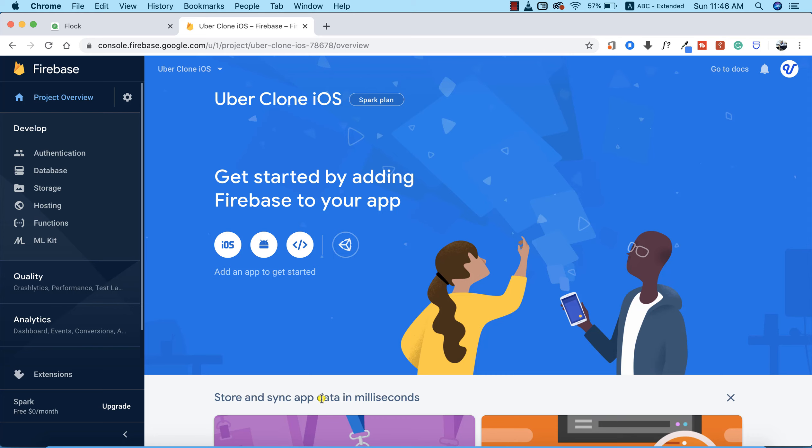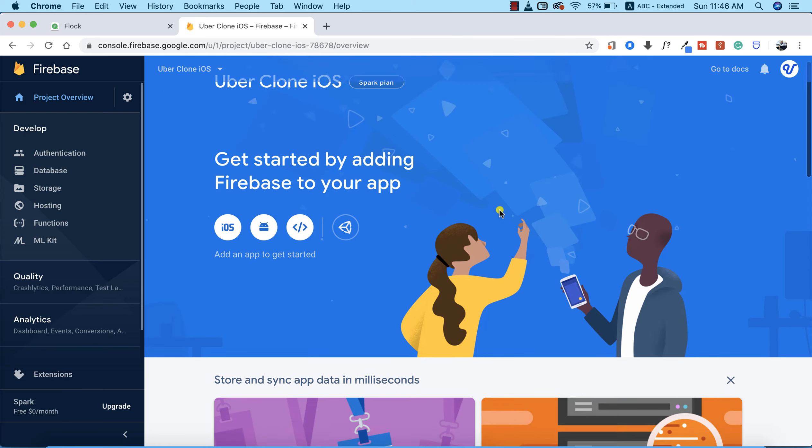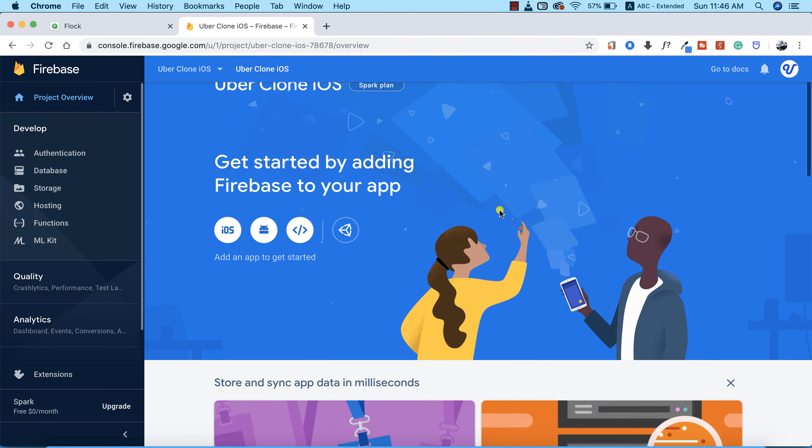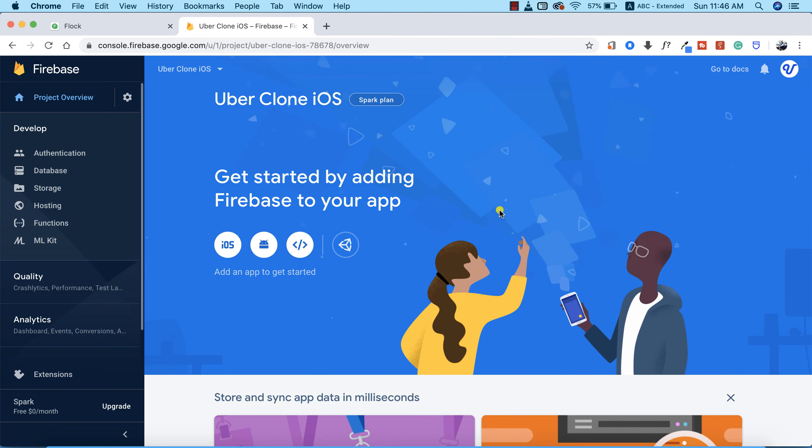Okay, so our project has been successfully created. I'm going to click on continue. This is the first thing that we see after creating our Firebase project. Now the next thing we need to do is add our app to the Firebase project. As you can see, "Get started by adding Firebase to your app." The app we're building is an iOS app, so I'm going to click on the iOS icon.